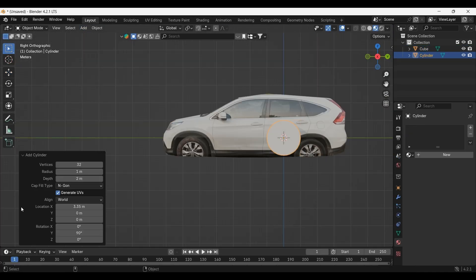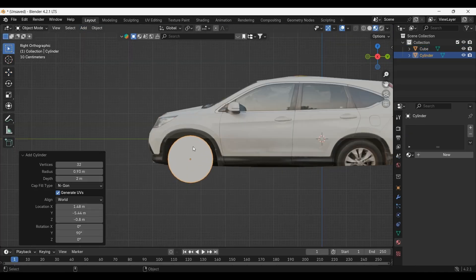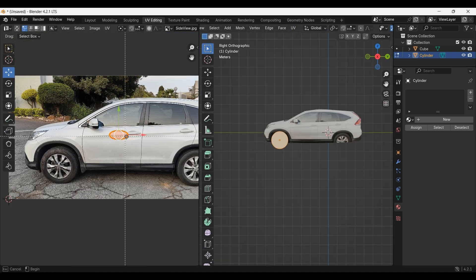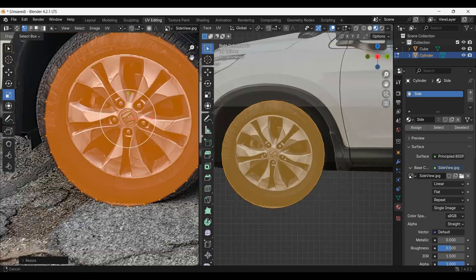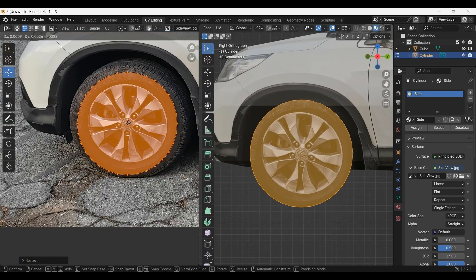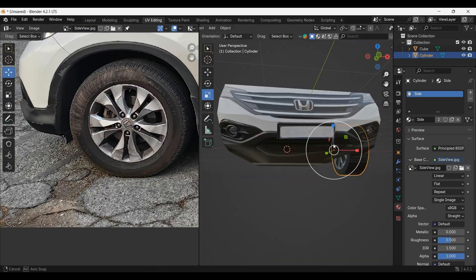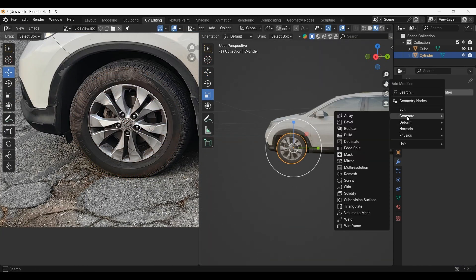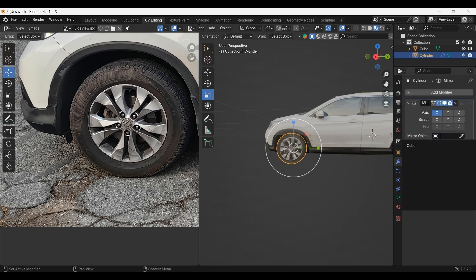Add a cylinder. Apply the side image material. Adjust the UVs so the wheel is projected on the cylinder. Use a mirror modifier. Use the main body as the symmetry reference.